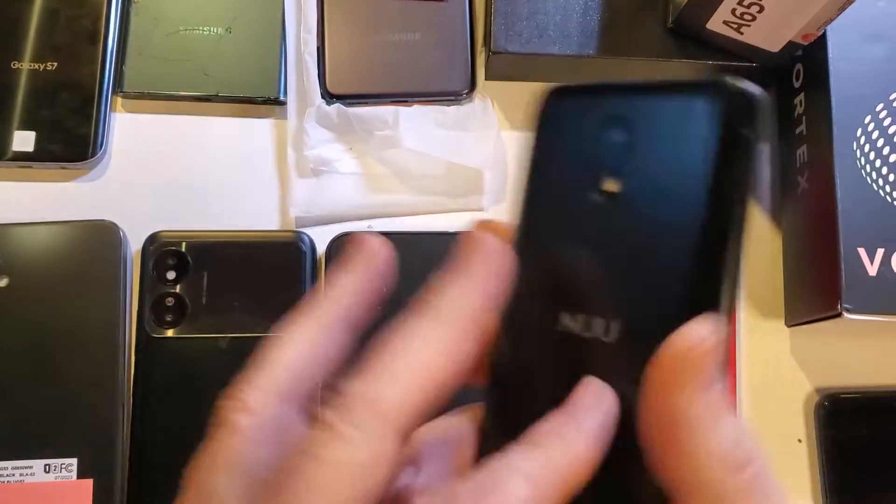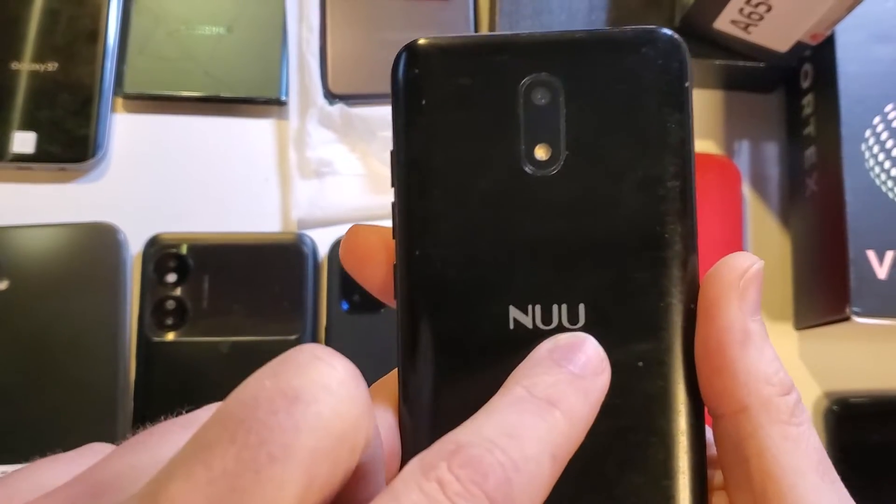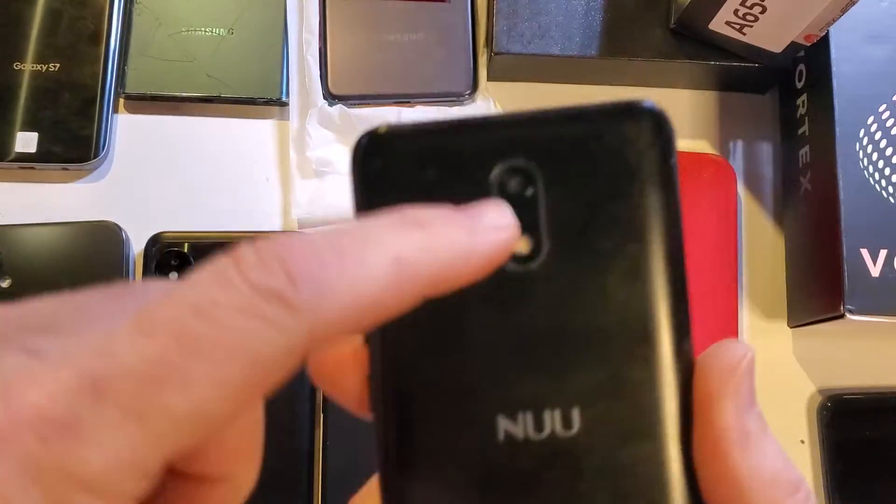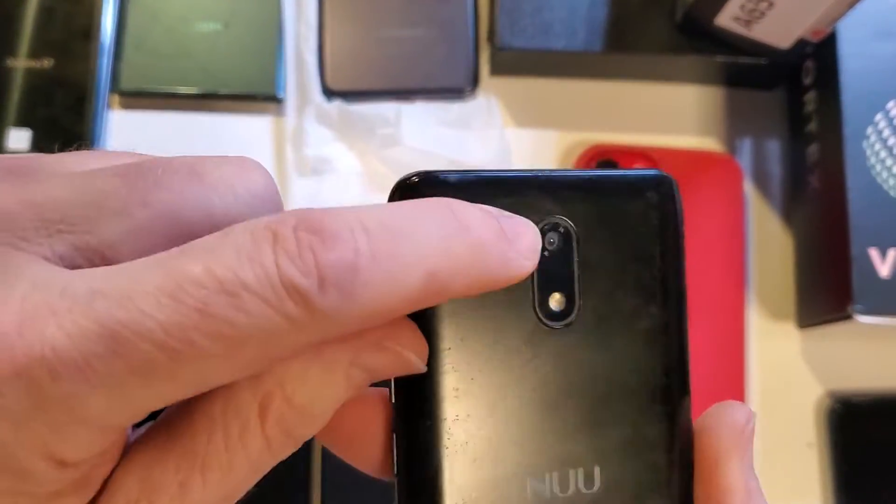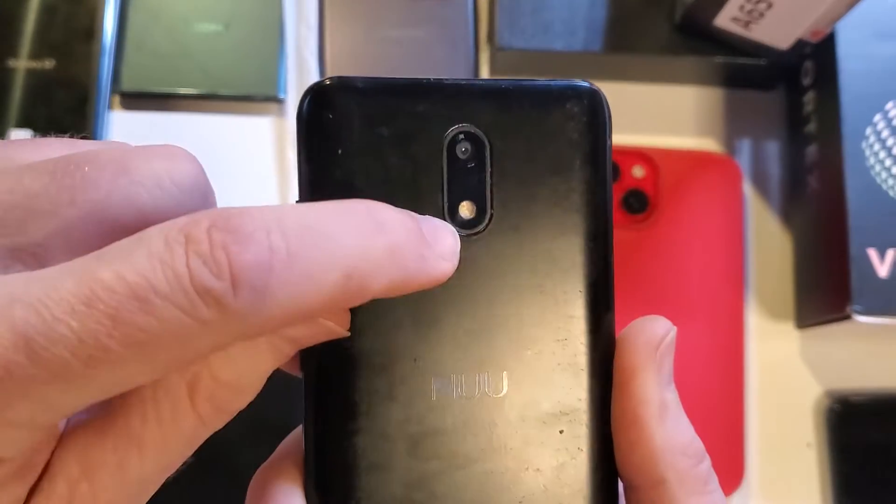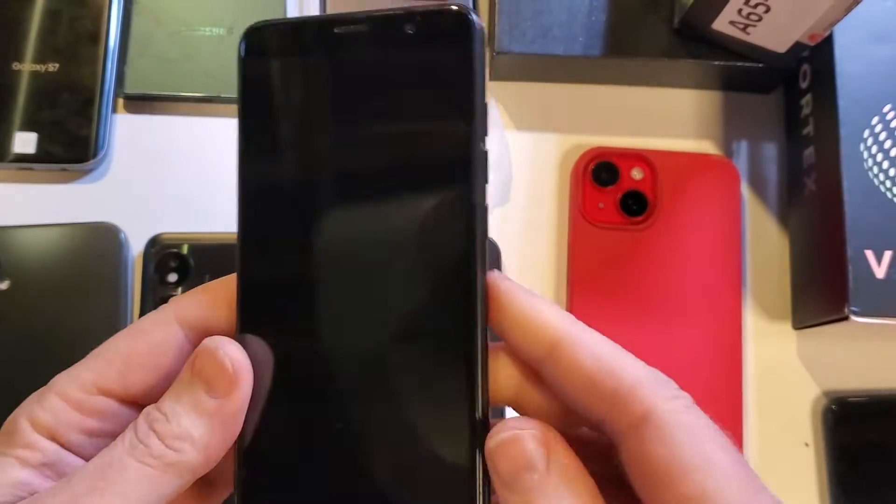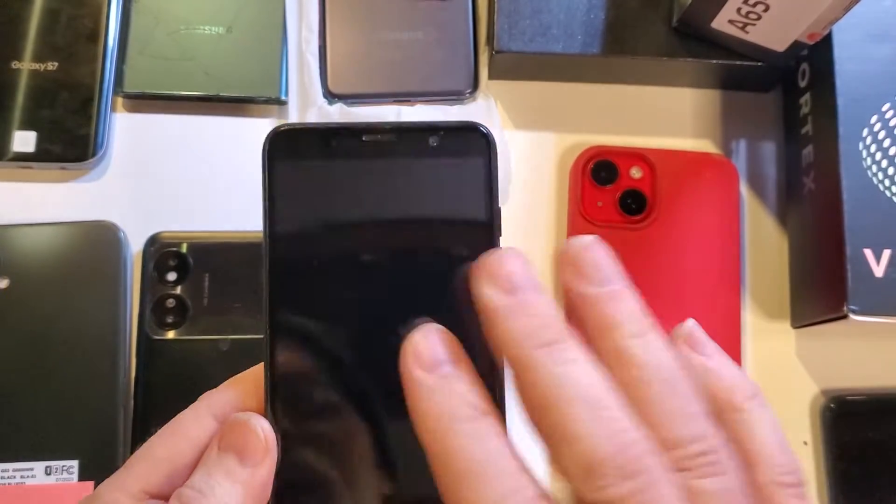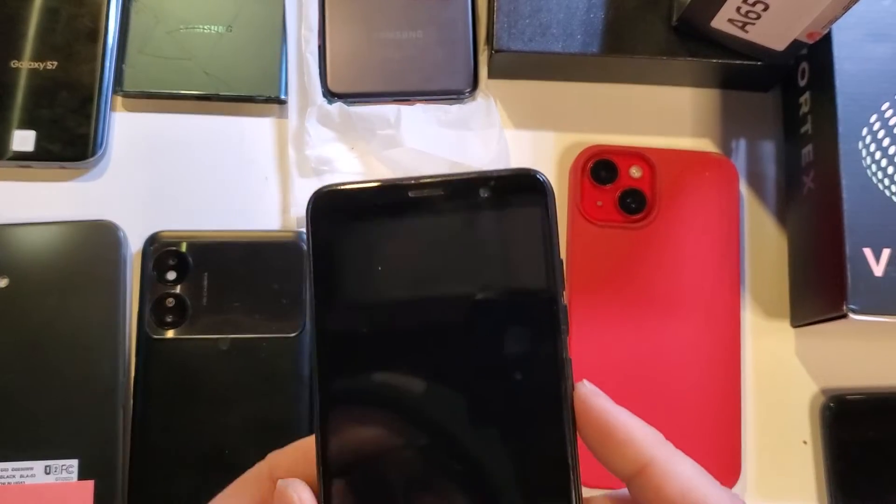You have the NUU A10L. It looks like this, says N-U-U on the back. I think it's pronounced 'New' and has two panels here for camera and flash. Let's learn how to factory reset it. Okay, with the device powered off,